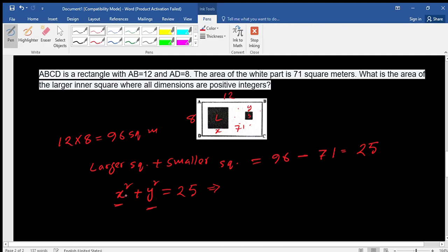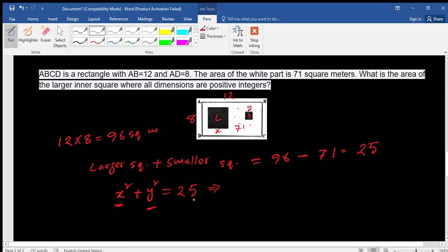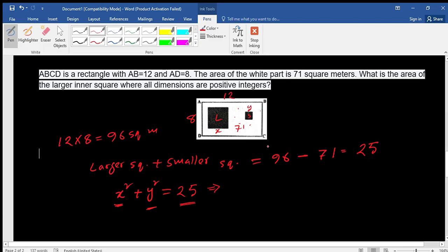From this equation we can see the summation of two square values: x² is a perfect square value and y² is also a perfect square value. Their sum equals 25. We need to find how many ways we can get different values of x to make this work.